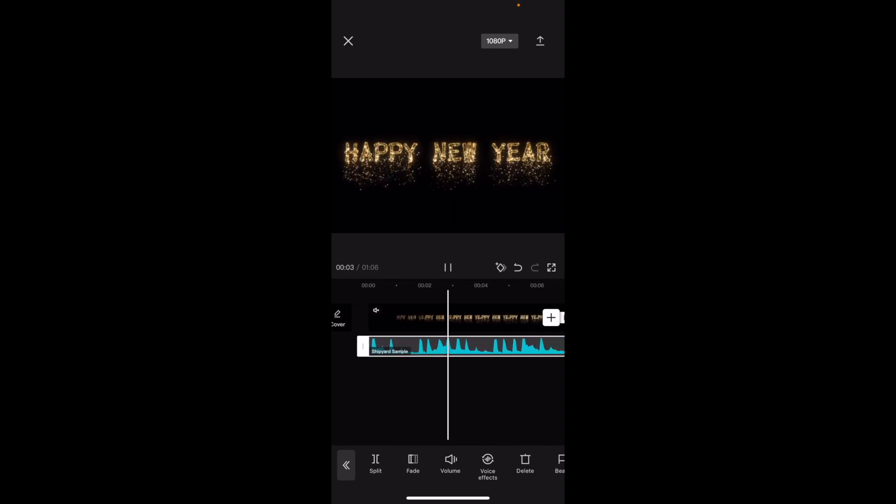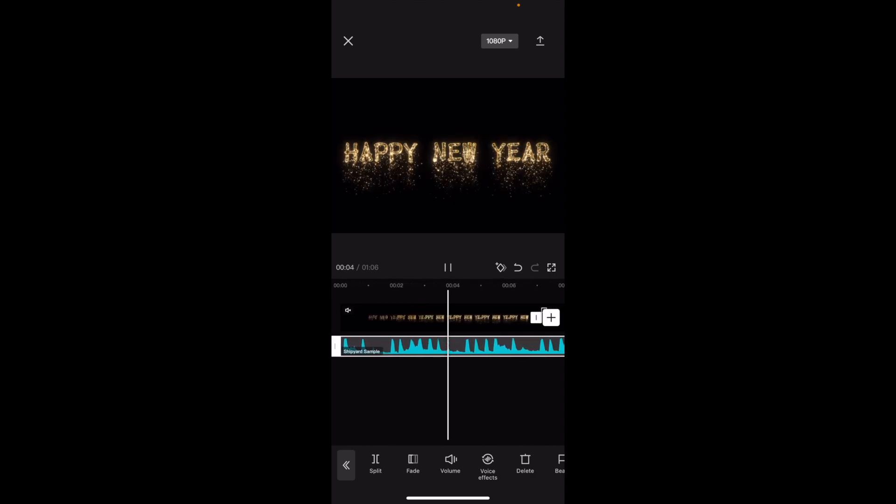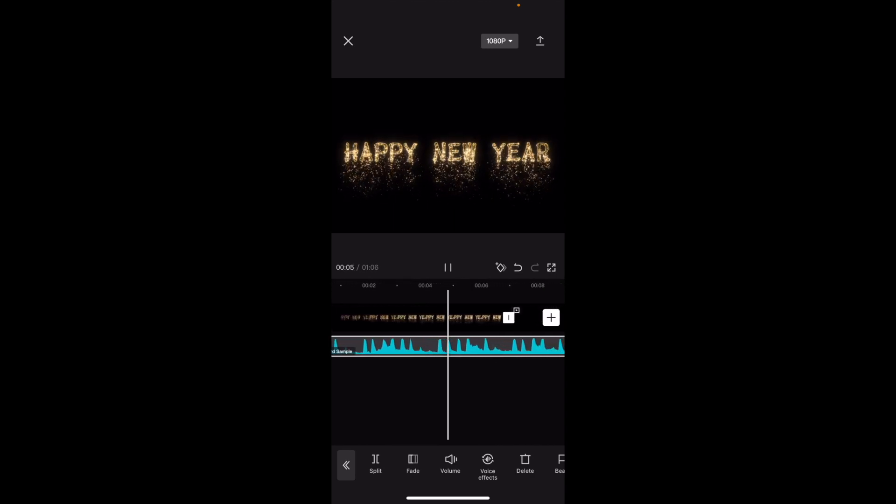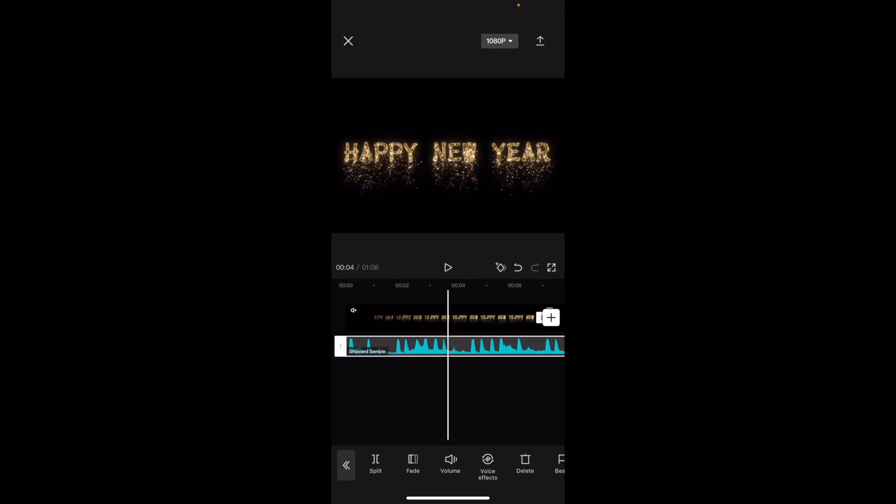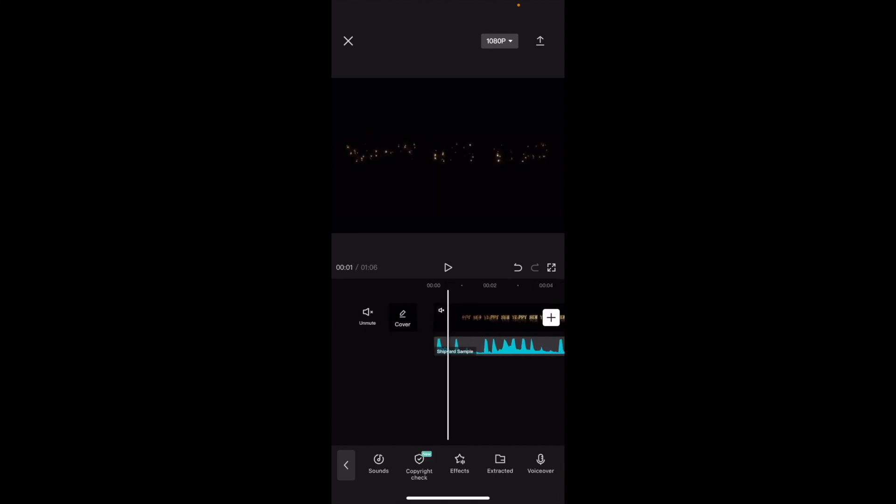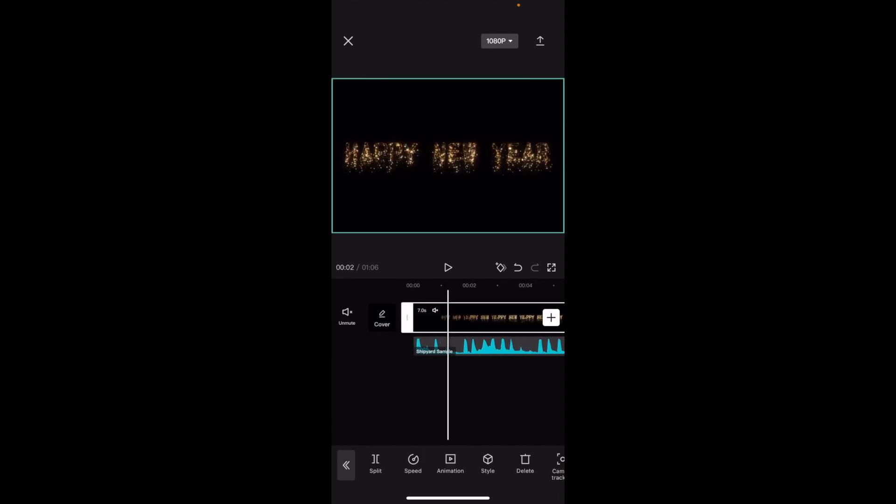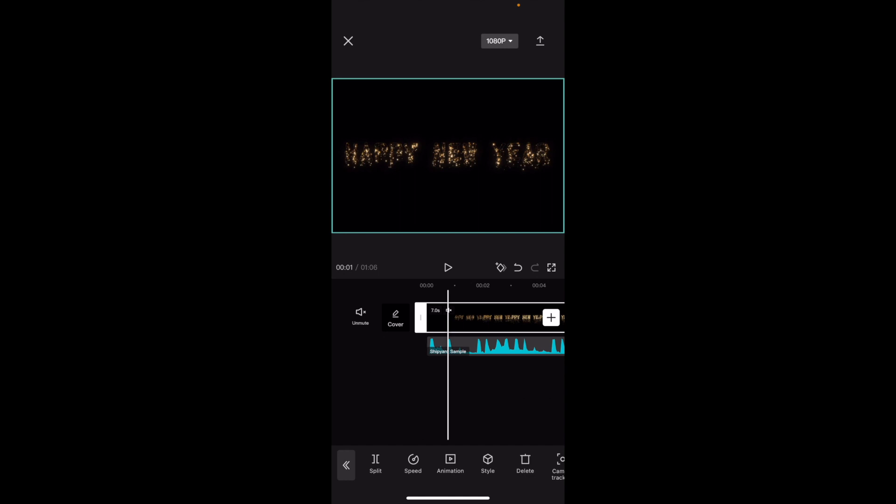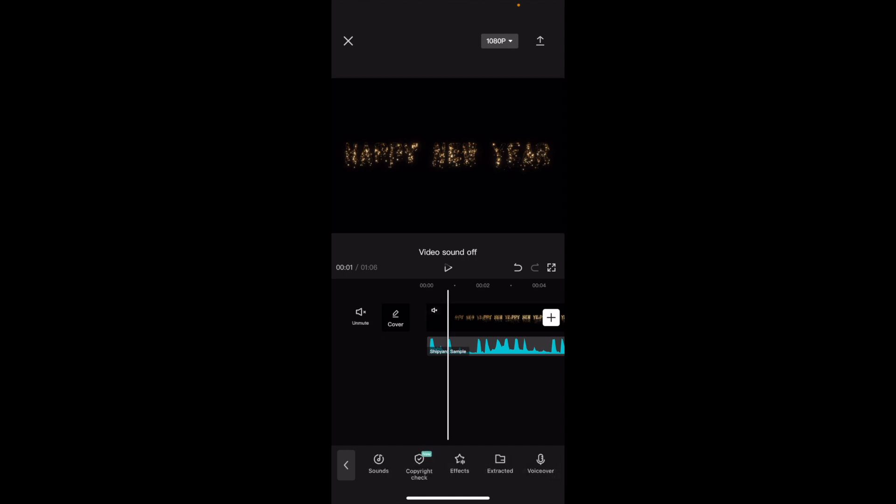And that is basically how to mute a video here inside of CapCut. So you can mute the audio by just pressing on this, go into volume, turn it all the way down, but you can just press, you can mute the video by pressing on the video, going to mute right here, and then pressing mute right there. And then it mutes the video. So that is how you guys can mute a video here inside of CapCut. I hope this video helped.